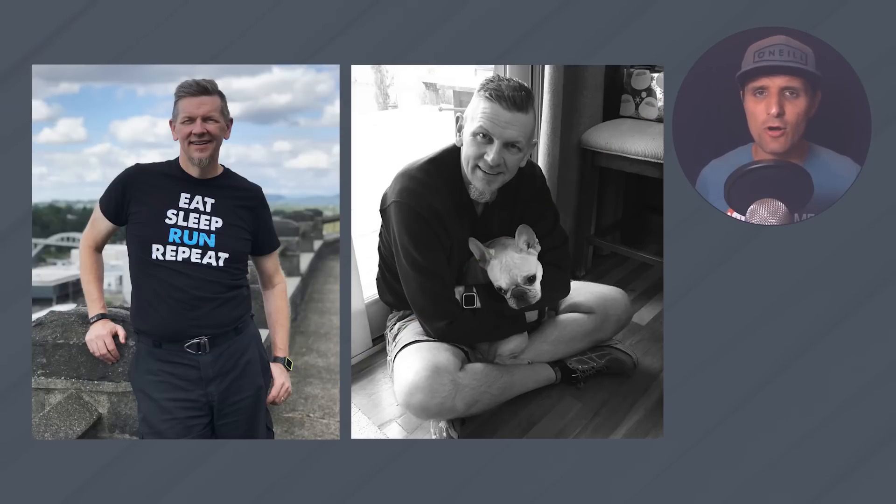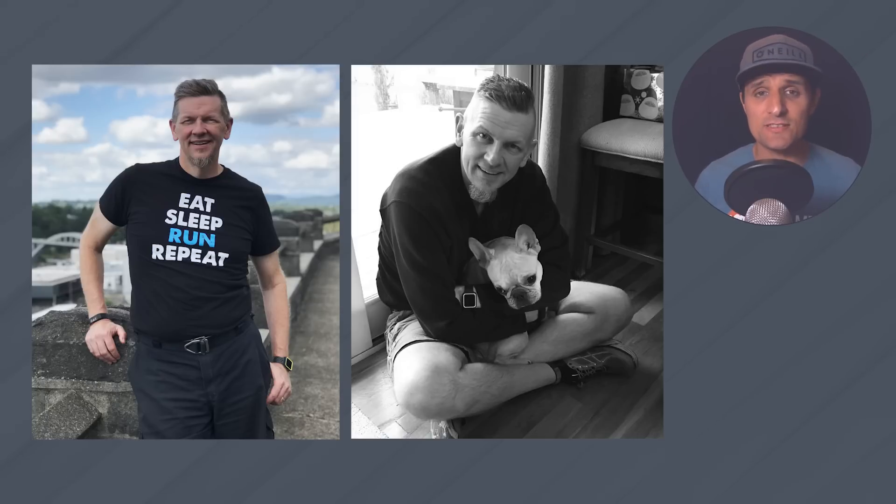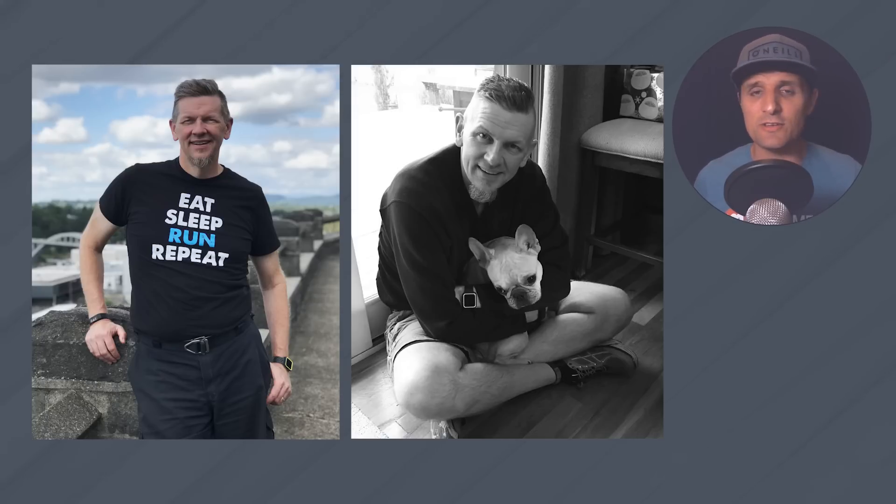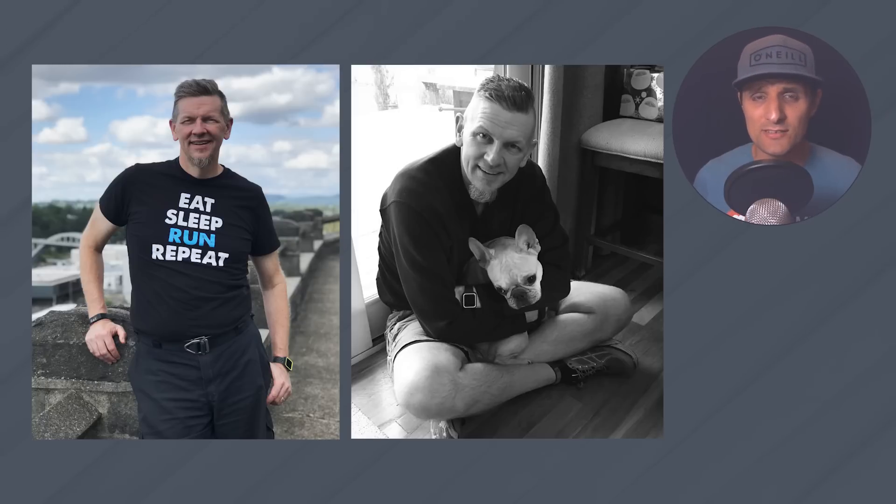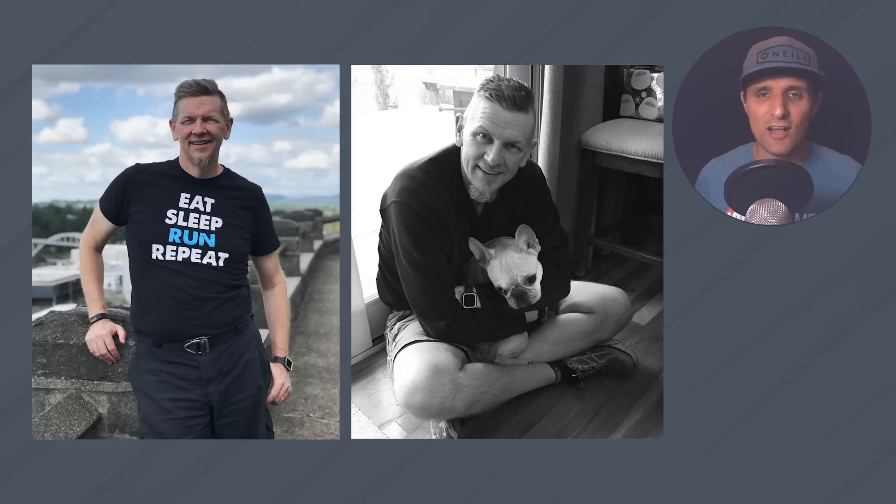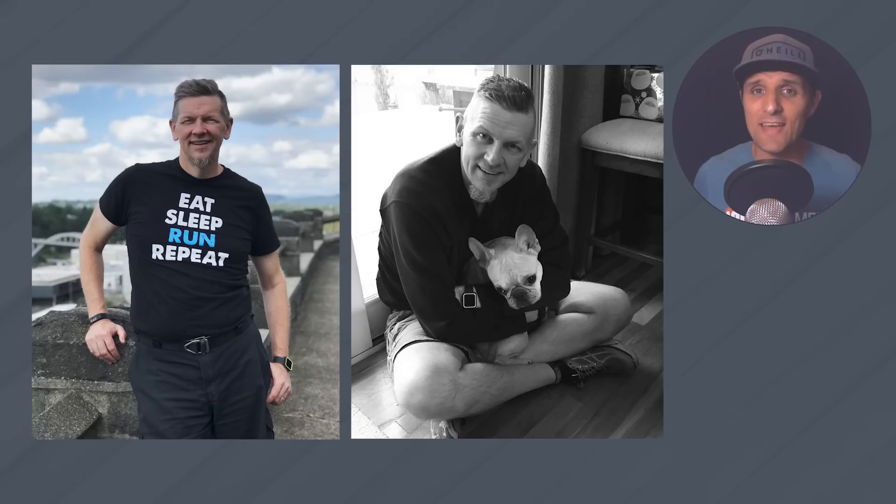But unfortunately, as many of you know, Tim unexpectedly passed away about five months ago. And it's been a shock to a lot of us, especially his family. And it's been difficult. We miss him. We loved him. And even though he's no longer with us, his legacy is still here with us. His knowledge is still here with us. And we are still enjoying the fruits of his labor.